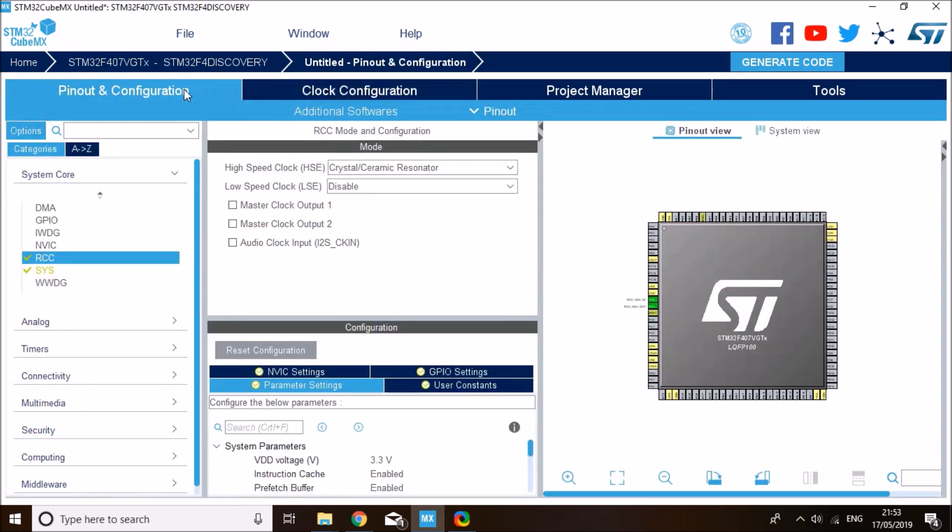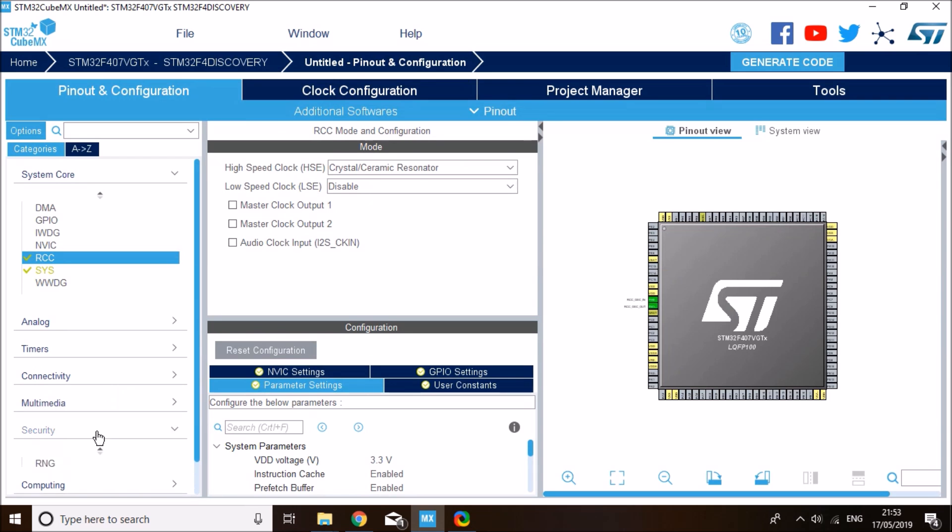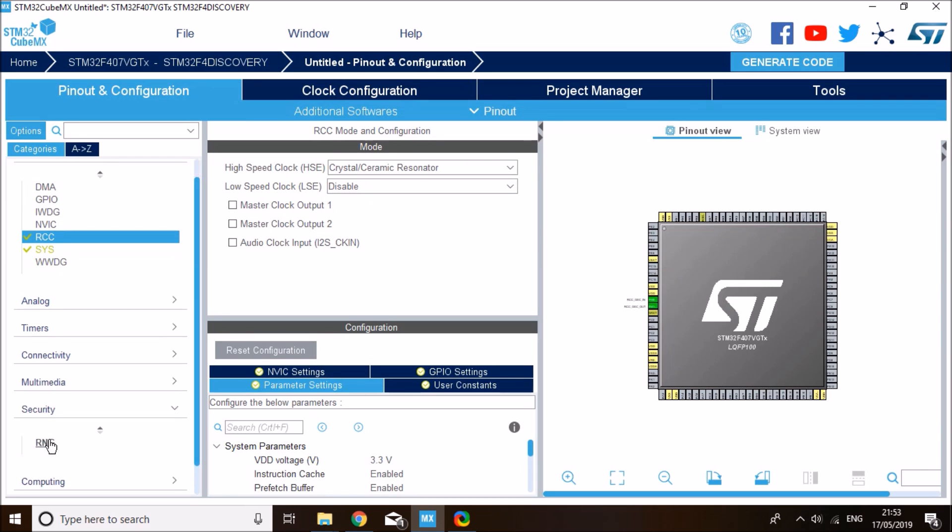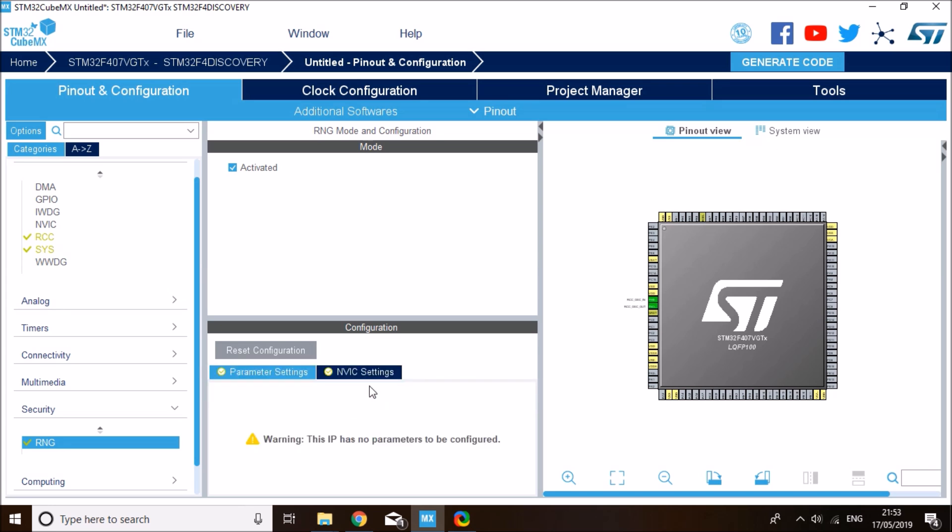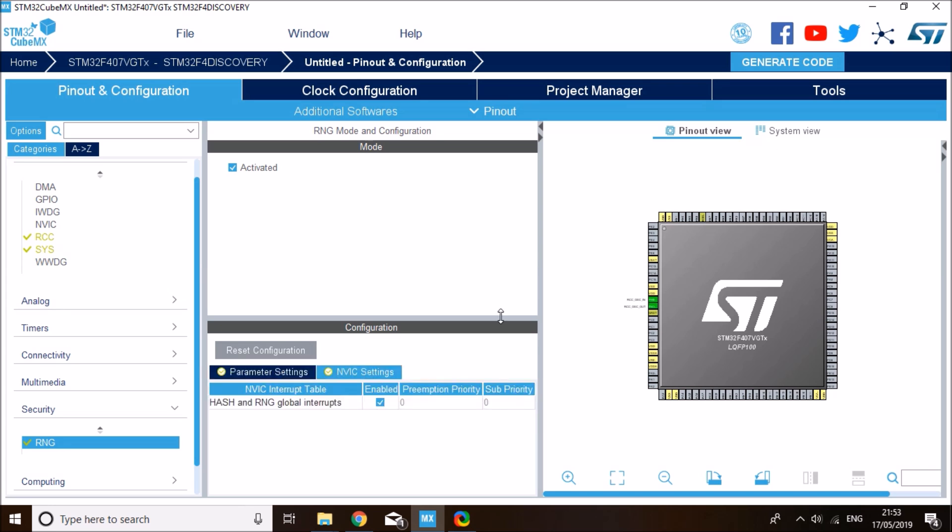Back to the pinout and configuration, we need to enable the random number generator peripheral. You'll find that under the security tab. That's the only one: random number generator. All you need is to activate it. In addition to this, I'll enable the random number generator interrupt so I can demonstrate the interrupt mode. Enable the interrupt mode.